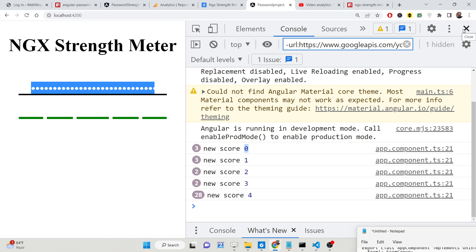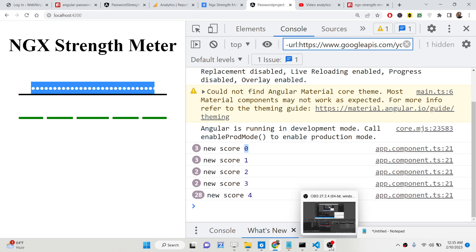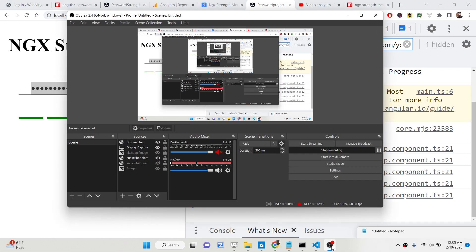This is the password strength meter constructed in Angular 14 — a material input field translated into a password strength meter. If you like this video, please hit the like button. All the source code is given in the description and I have written a complete blog post. I'll see you in the next video.